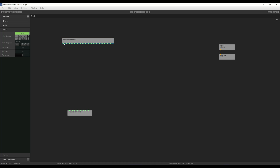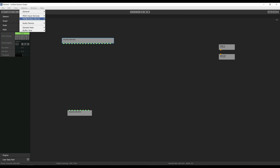So for example, if I wanted to route input 1 — which is my guitar — to output 1 on my interface, I would just drag it just like that and that will make the connection. To complete the setup in Element, we need to tell Element which interface to use, the sample rate, and the buffer size. We do that by going to Options here on the top.